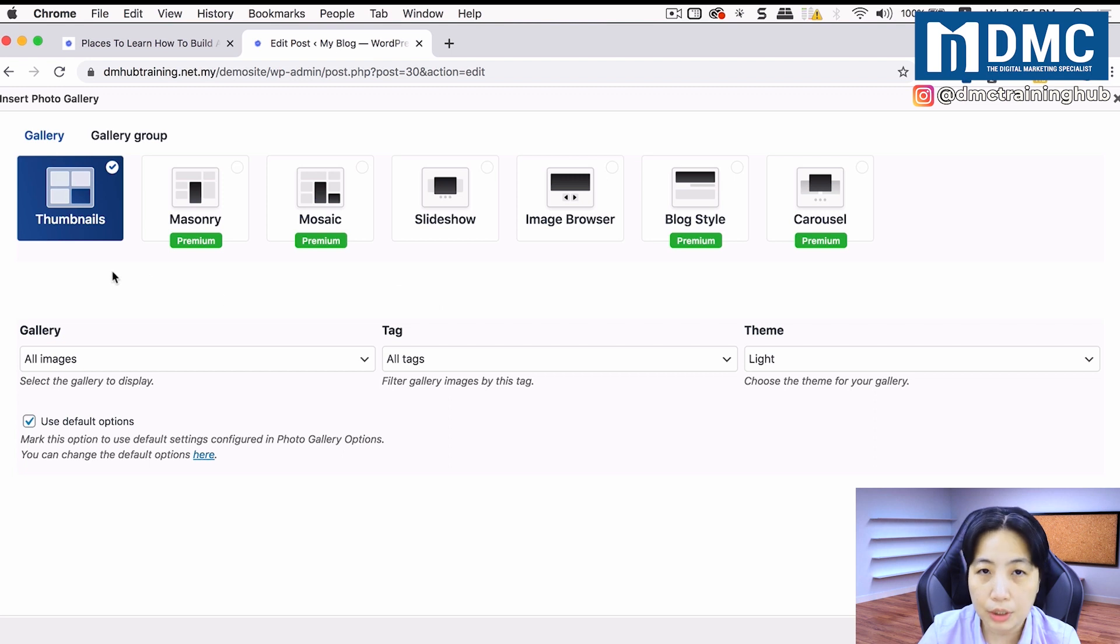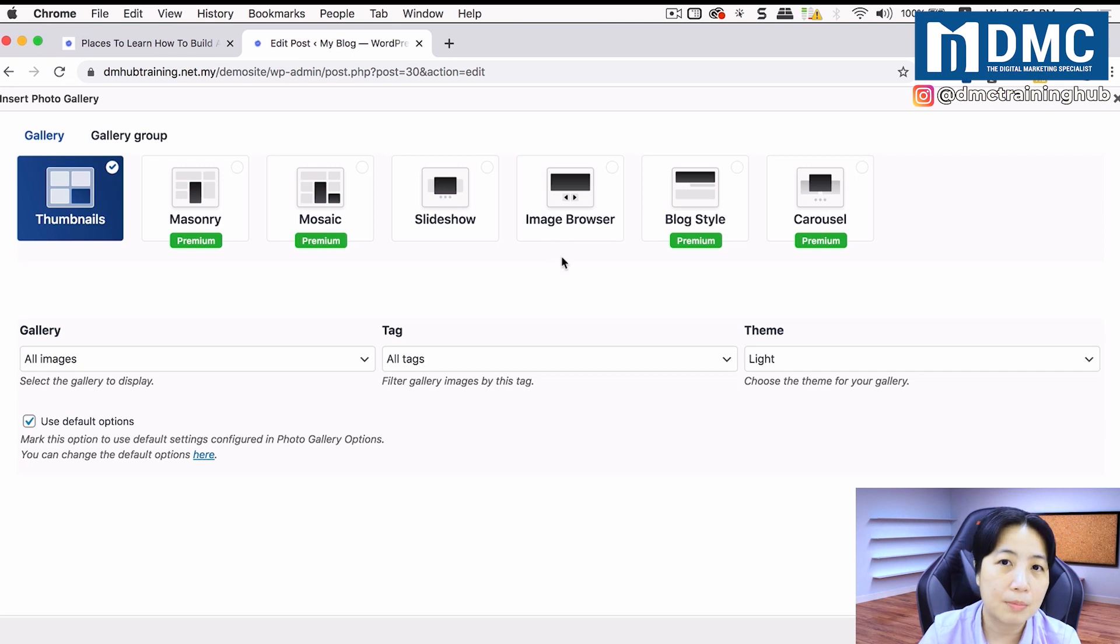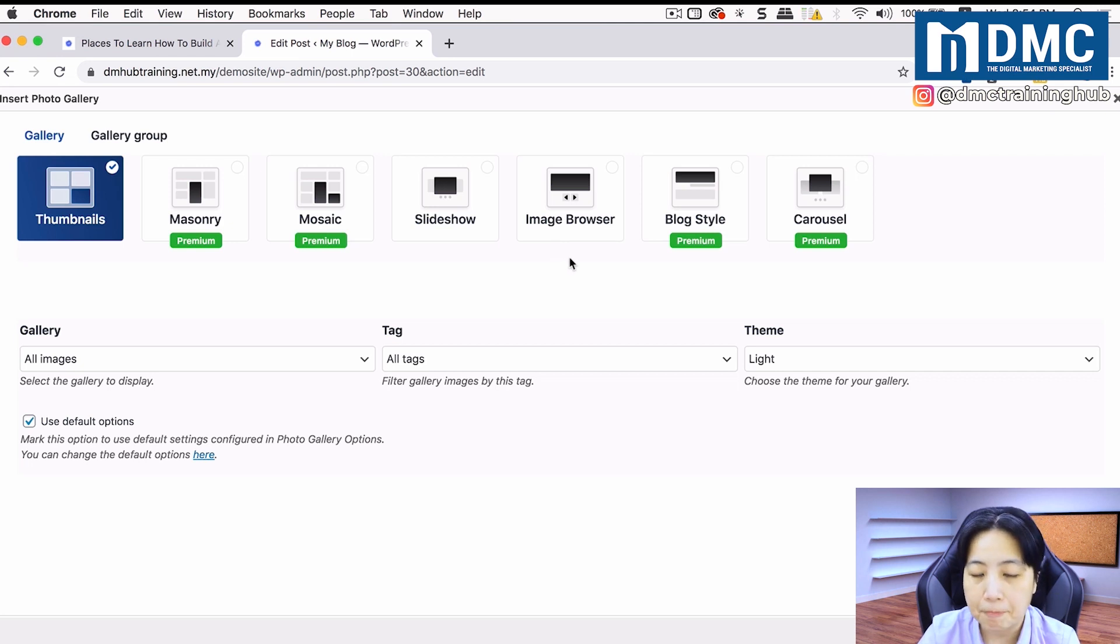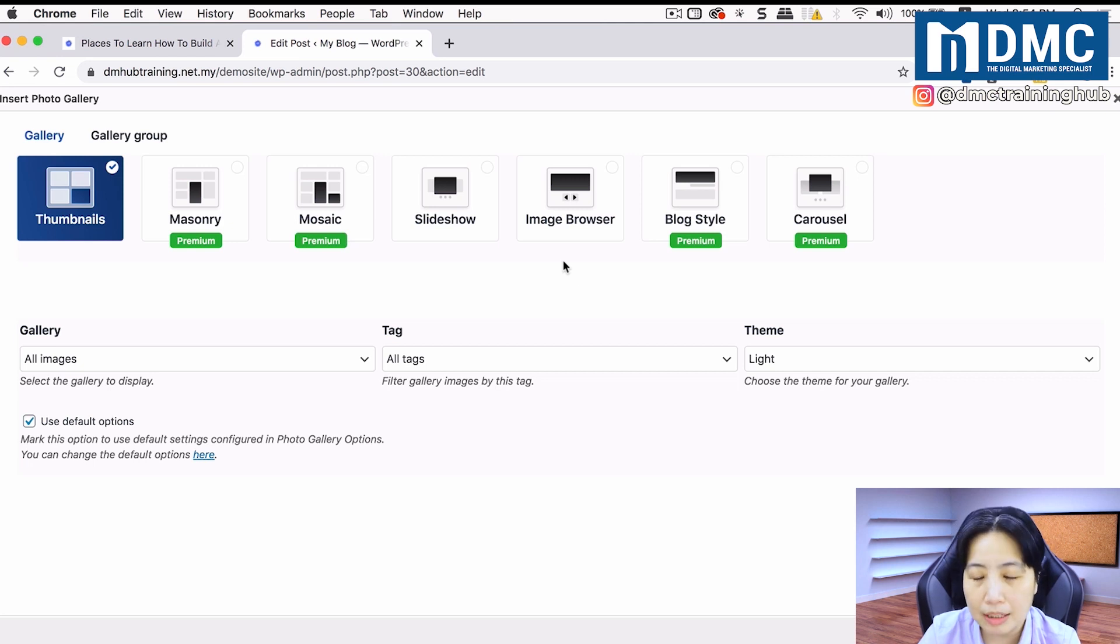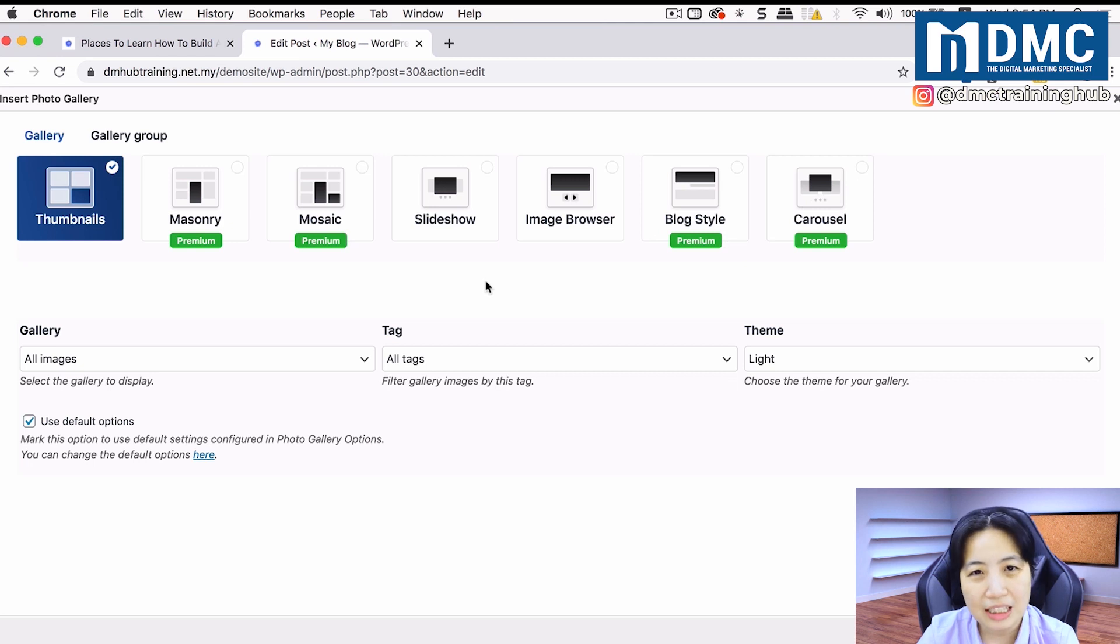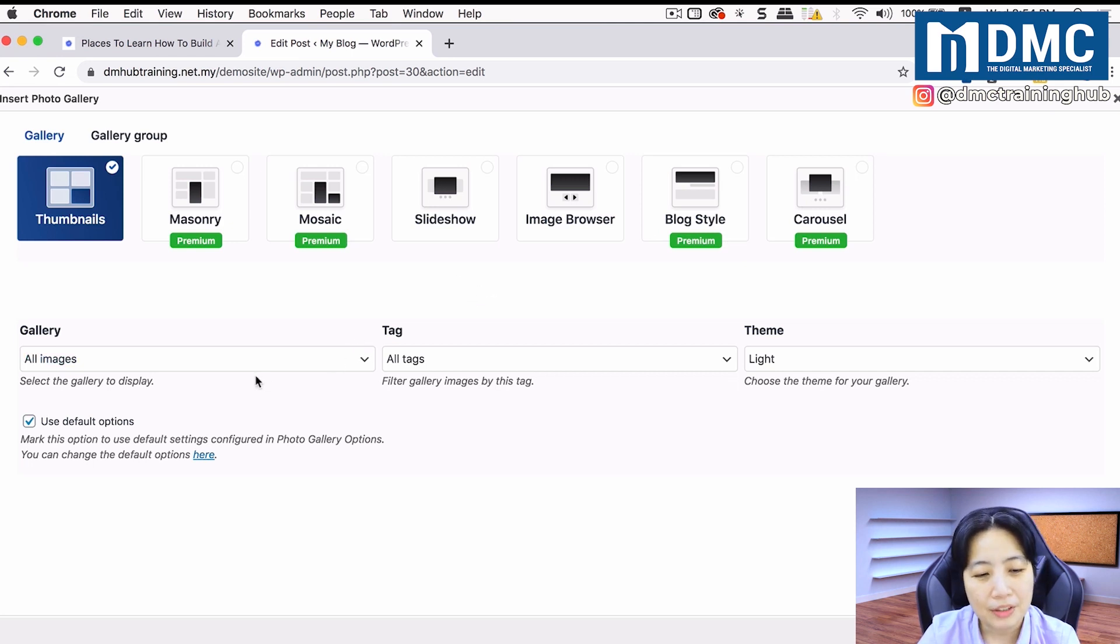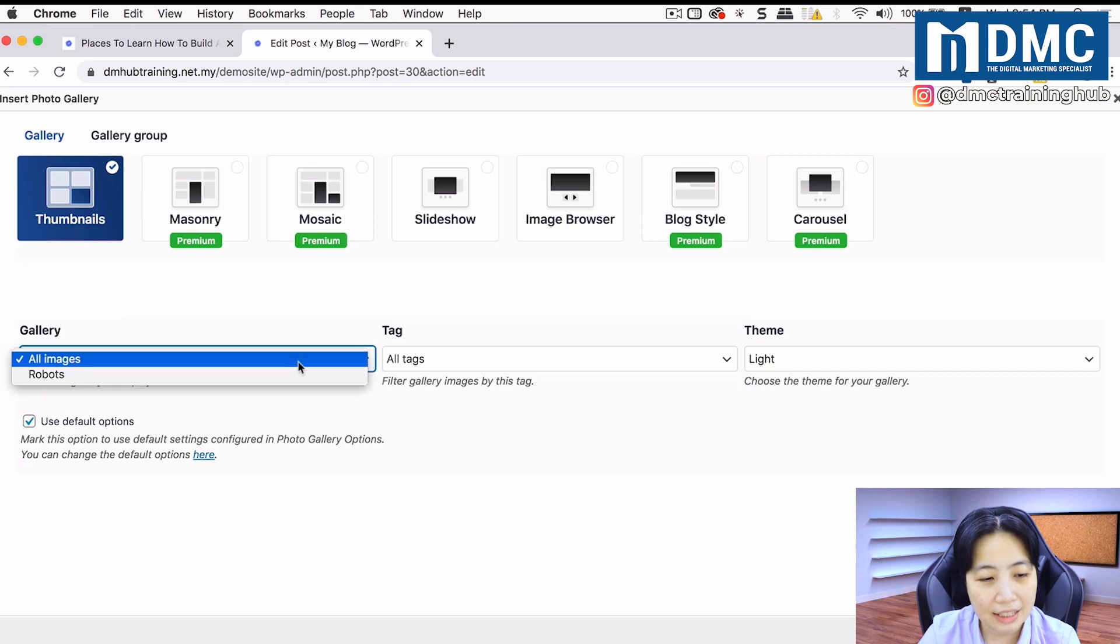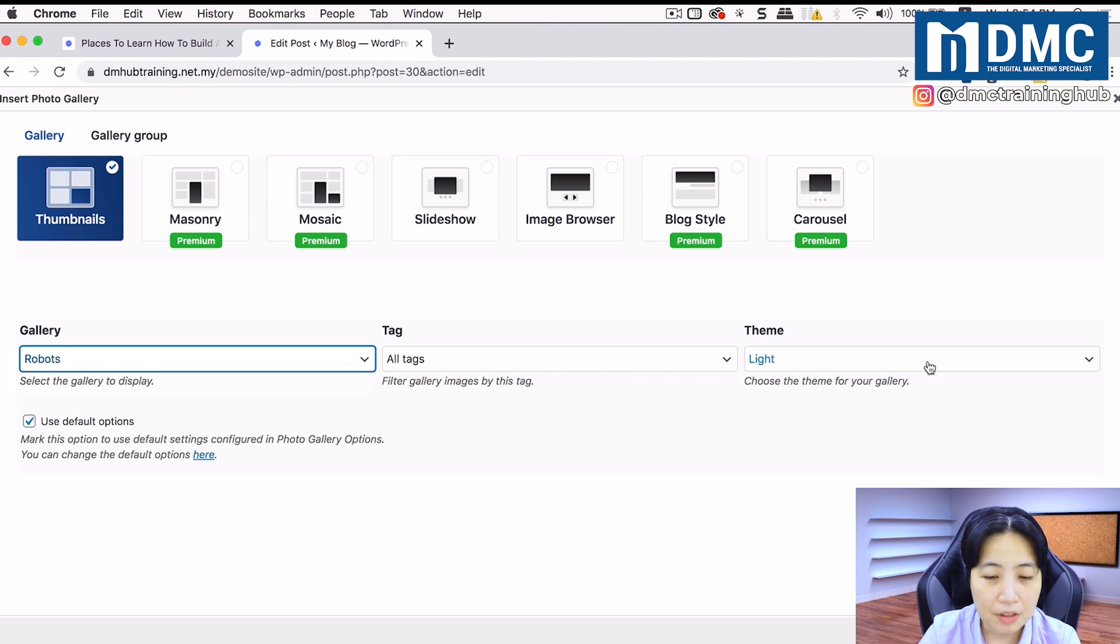It will default as the thumbnail option. There are other styles here that are available in the free version of this plugin. If you want something more fancier, you might want to pay for the newer templates. But all in all, if it's just a simple lightbox, it's fine. Select the gallery that you want to display, and after that, you can choose a theme for your gallery.